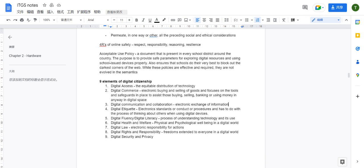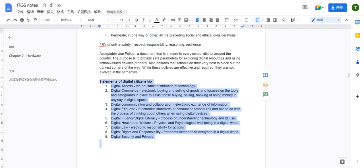The eighth element is digital rights and responsibility — the freedoms extended to everyone in the digital world. It refers to what you are allowed to do in a digital system. The ninth element is digital security and privacy. For all nine elements, make sure you are familiar with them, as you will need them in paper one and paper two.